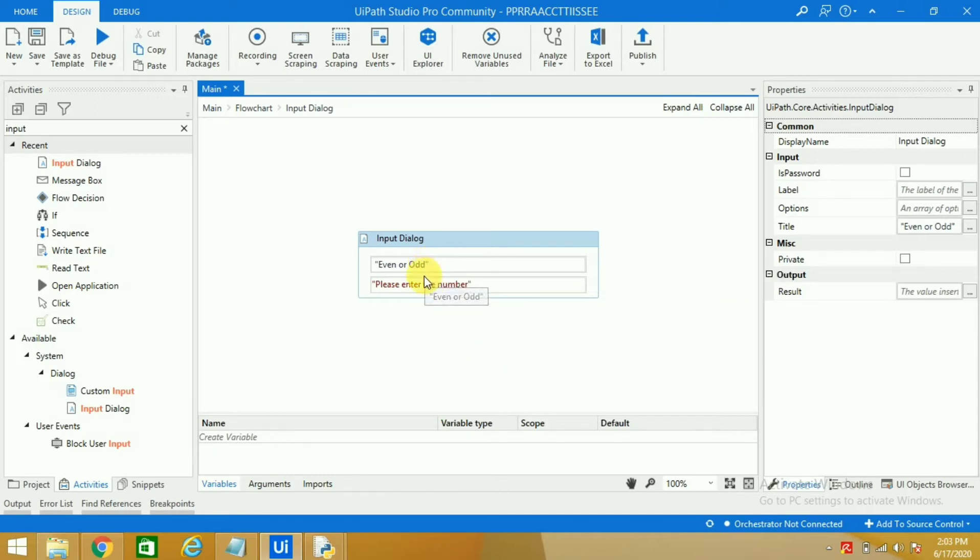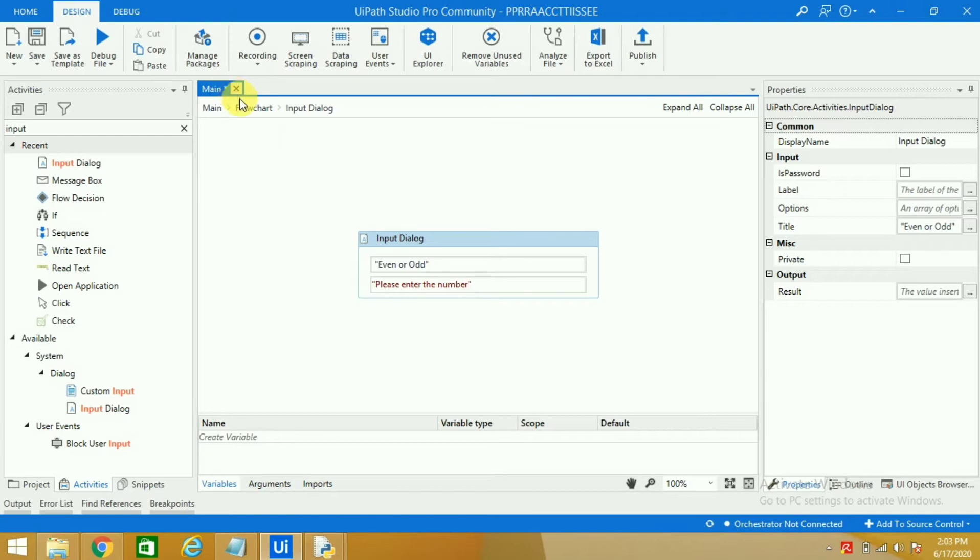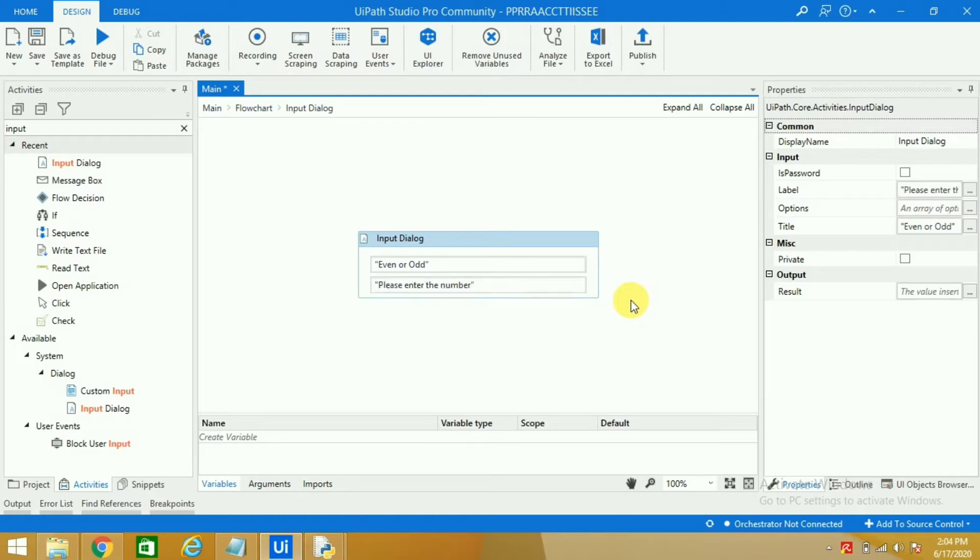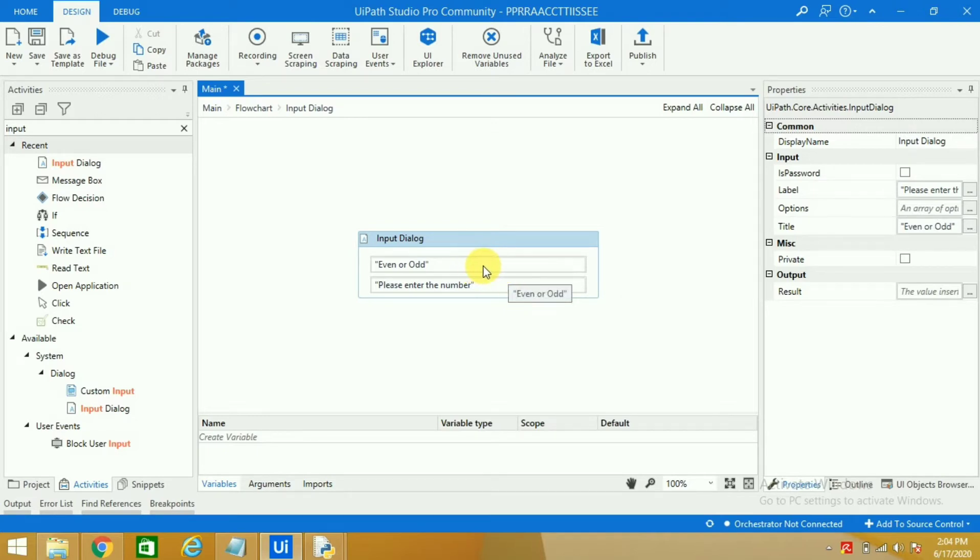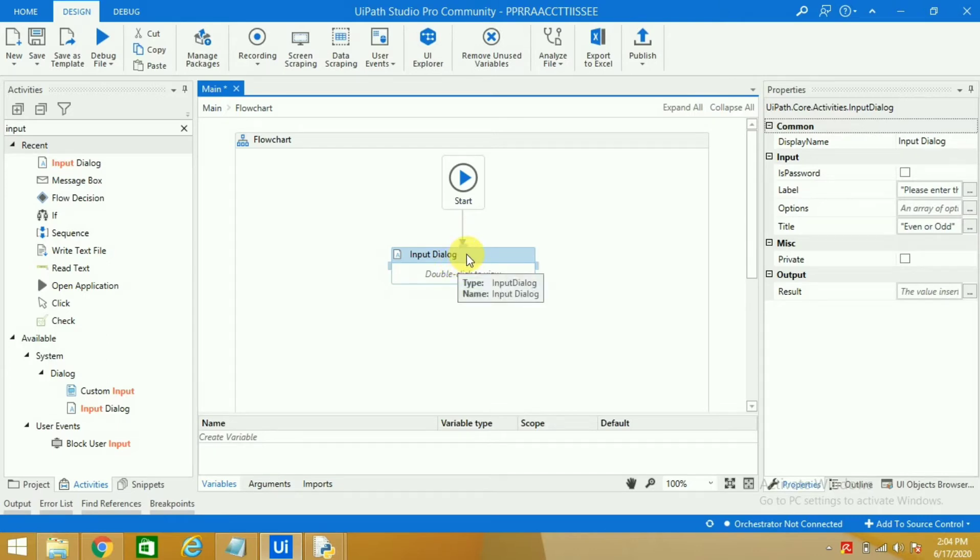All these things, for example this line and this line, should be inside the double quotes because it's a text. If you see, this line will appear here and this line will appear in the label. So this is label and this is title. First comes title then comes label. Now when somebody has entered a number, we want to calculate whether that number is an even number or an odd number.